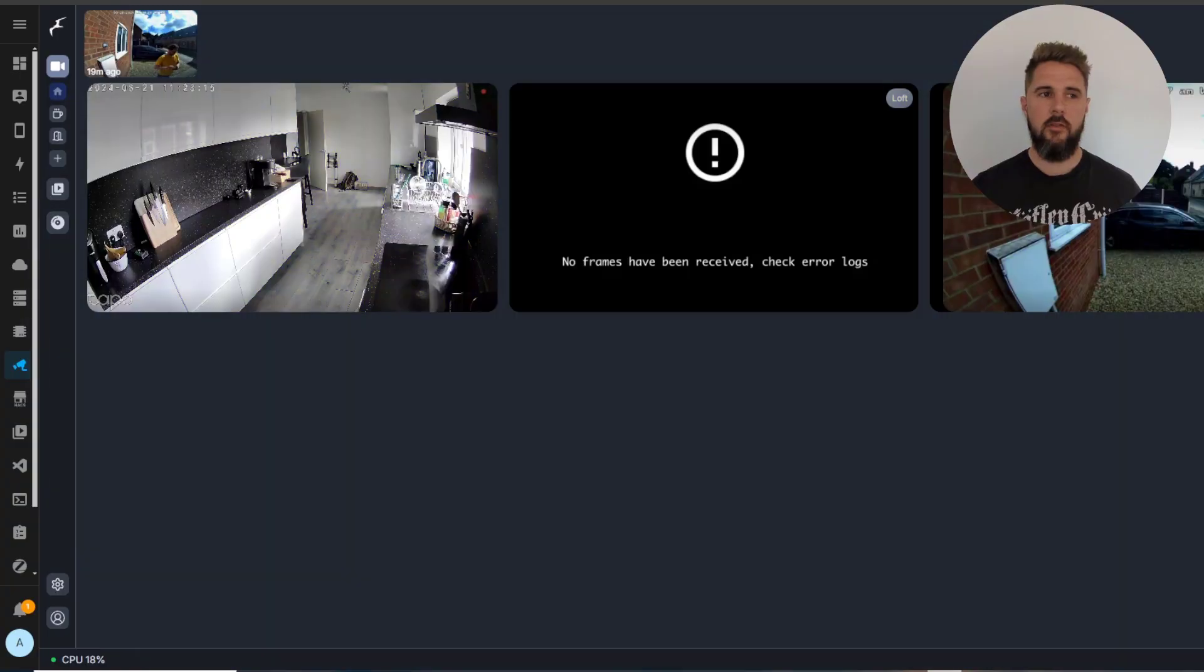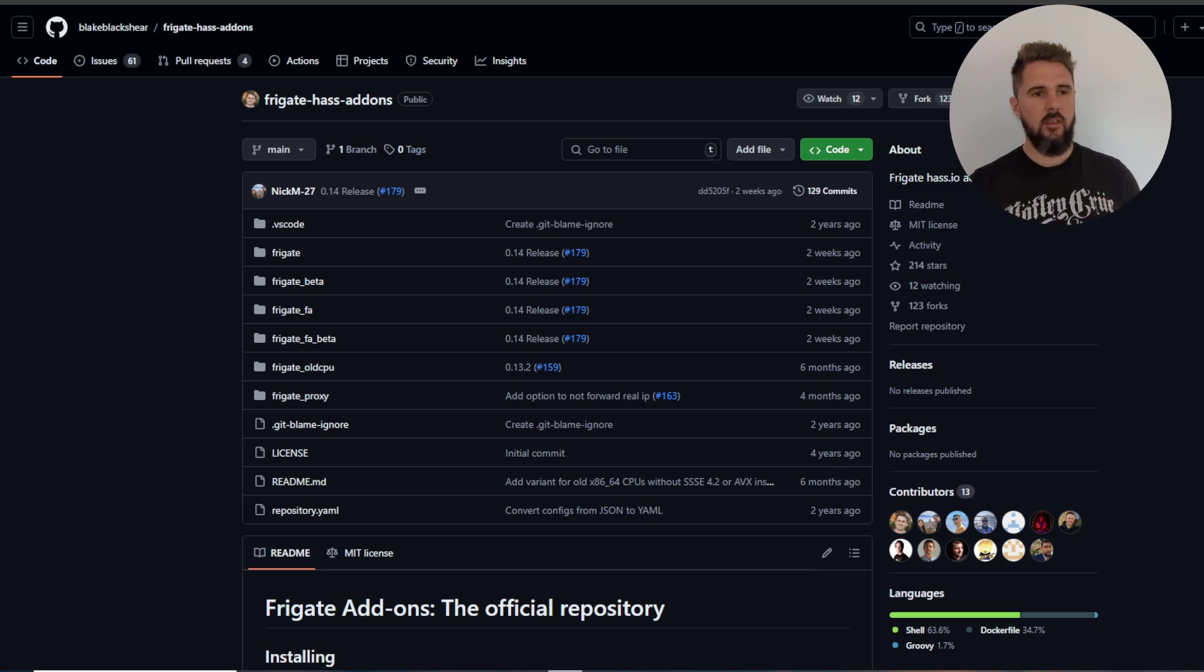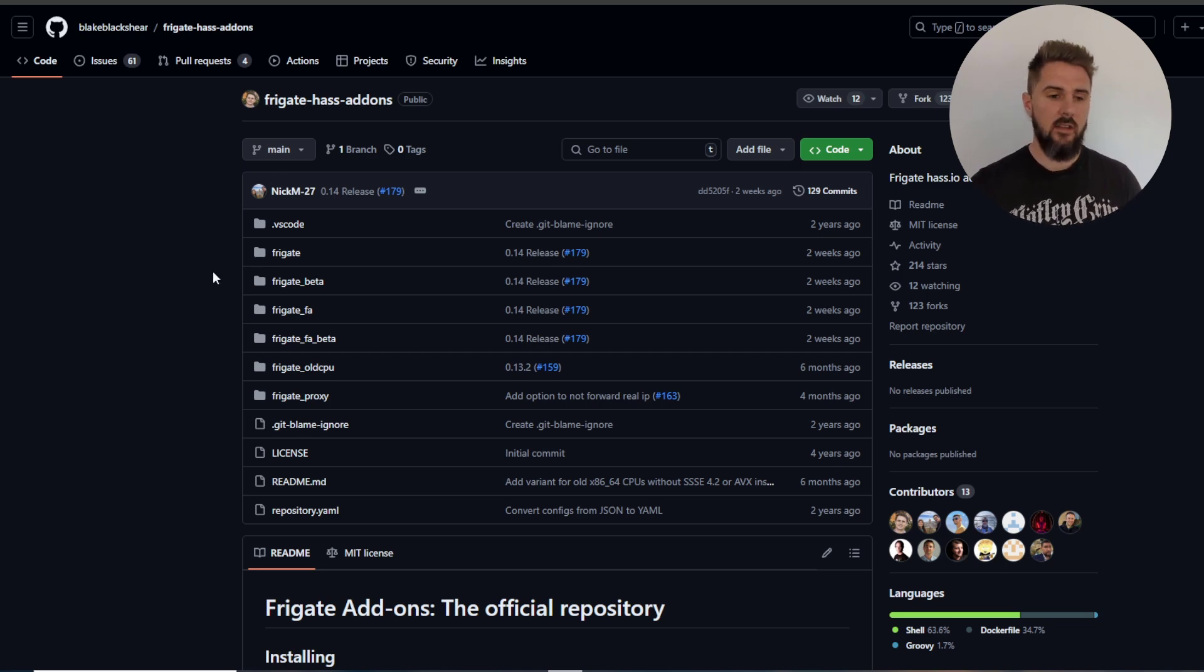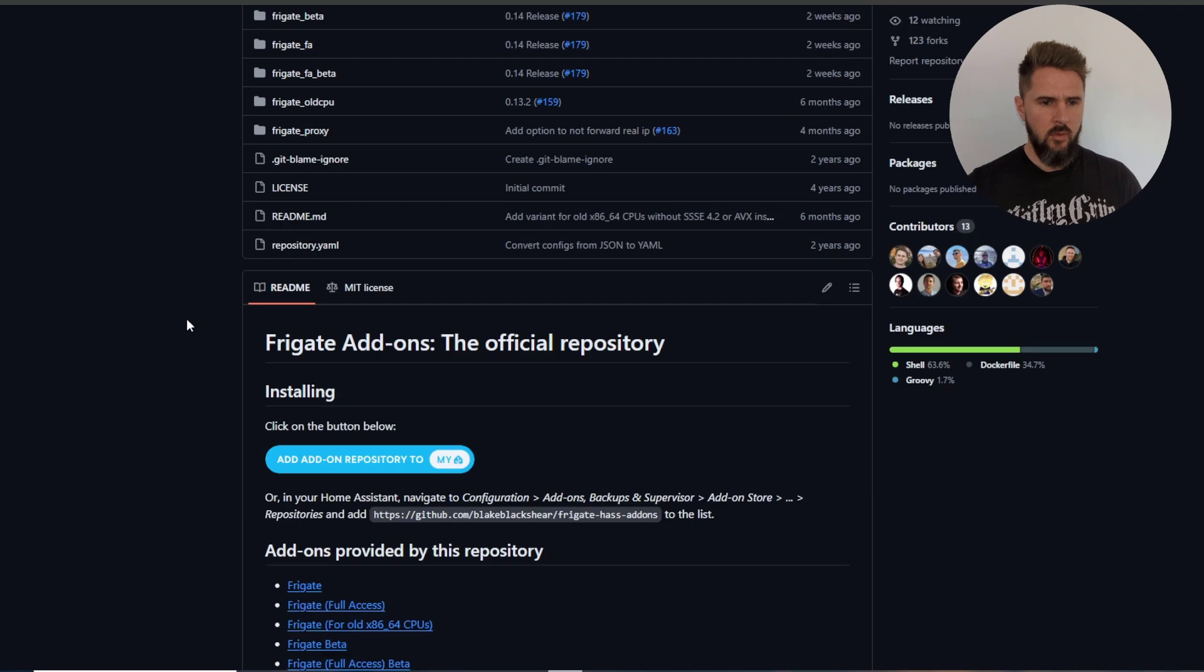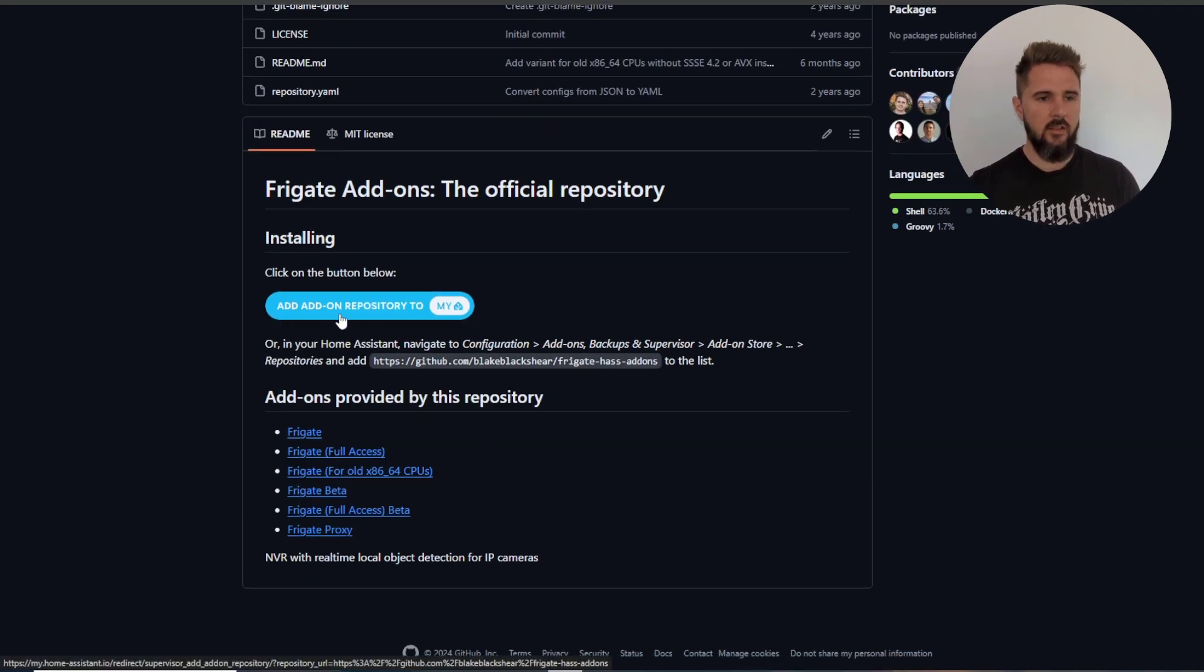So the first thing we need to do is actually download the add-on. To do that we just come to this GitHub page which I'll have linked in the description. I'm going to scroll down and click on this add add-on repository to my Home Assistant button.